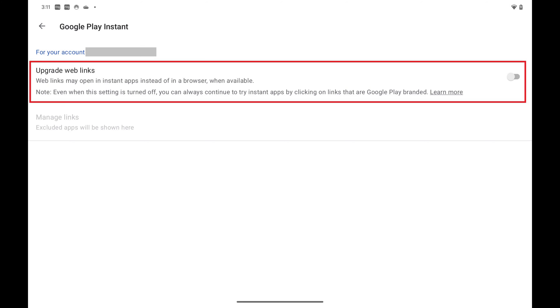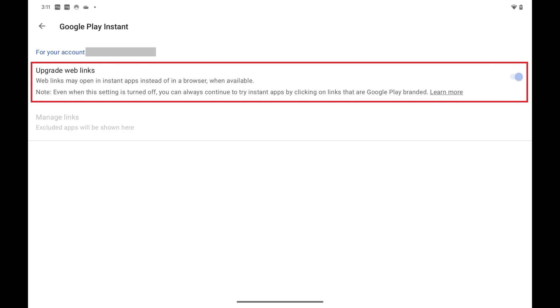Step 6. Tap to toggle on Upgrade Web Links. Google Play Instant Apps will be enabled going forward.